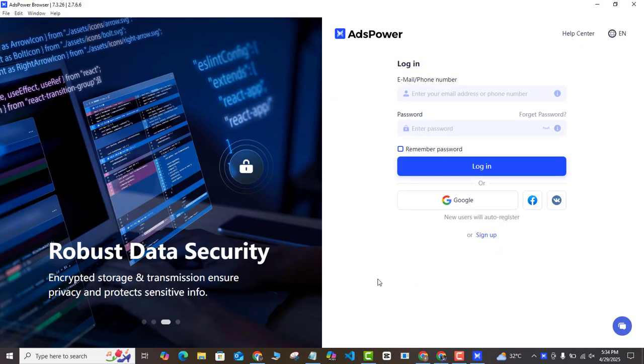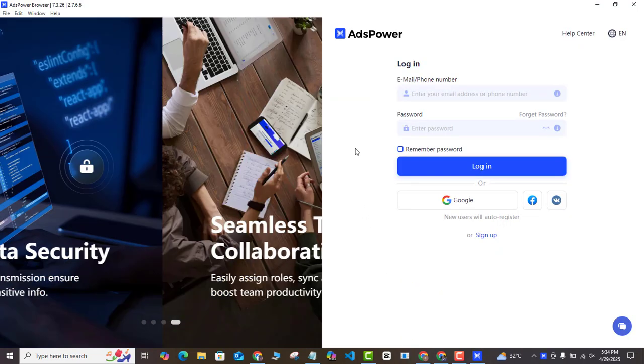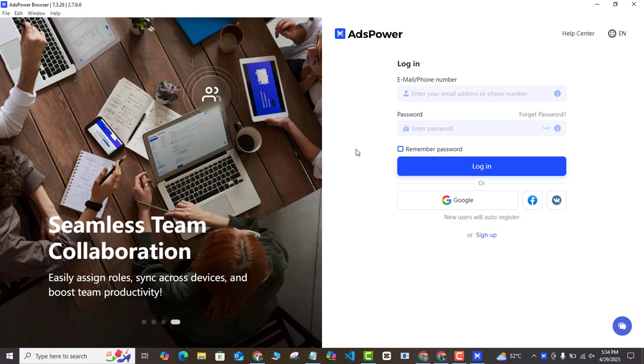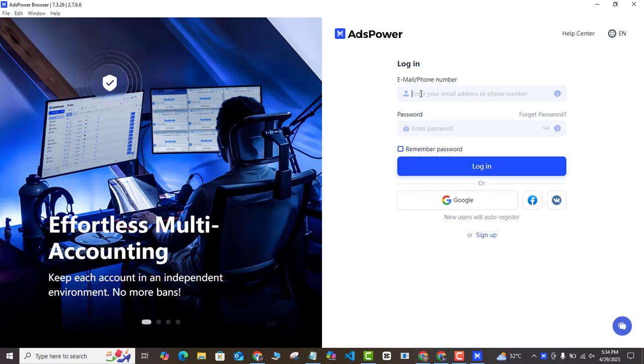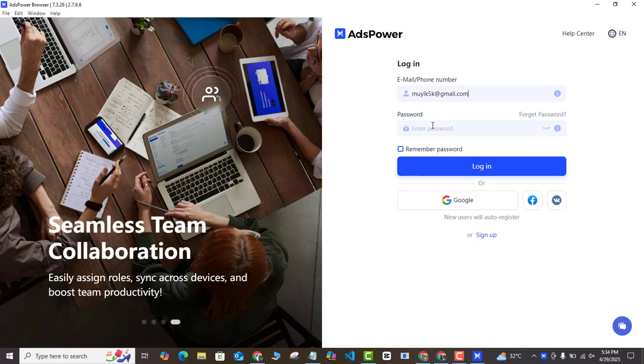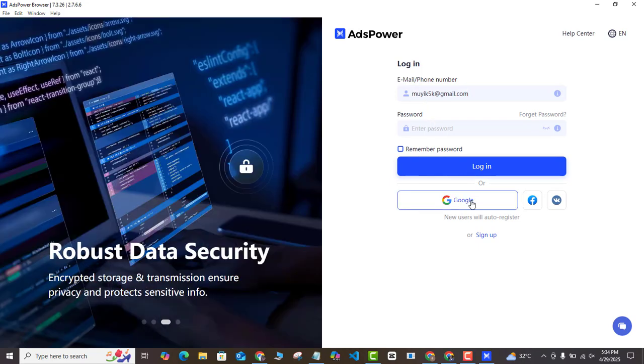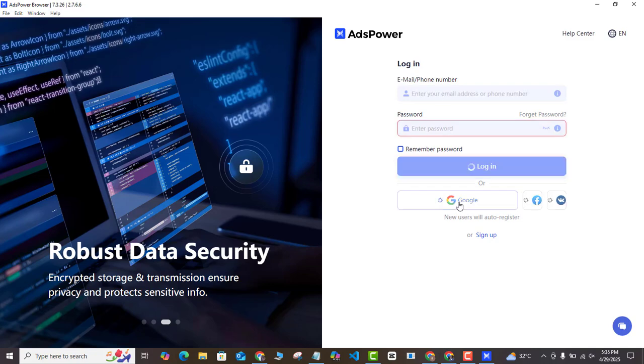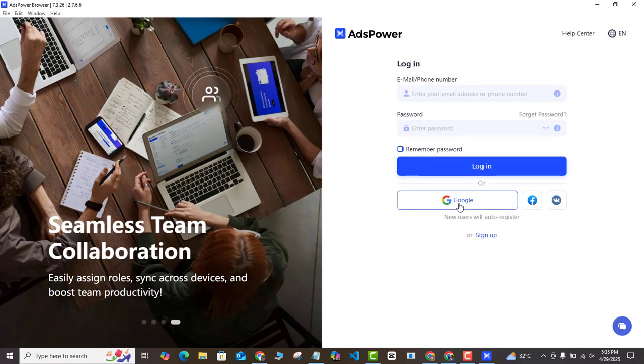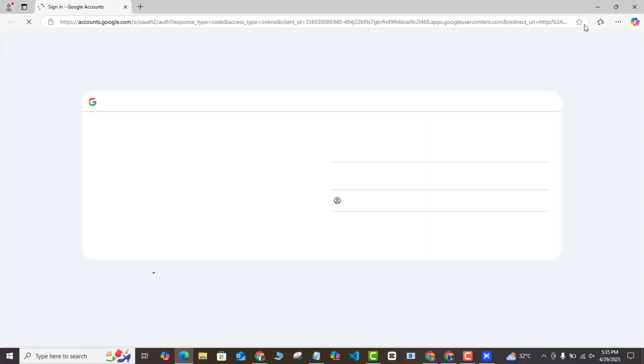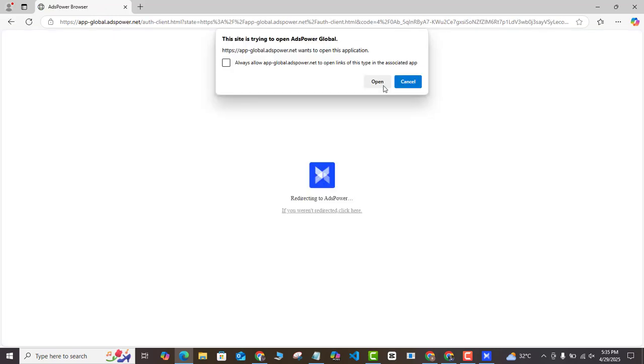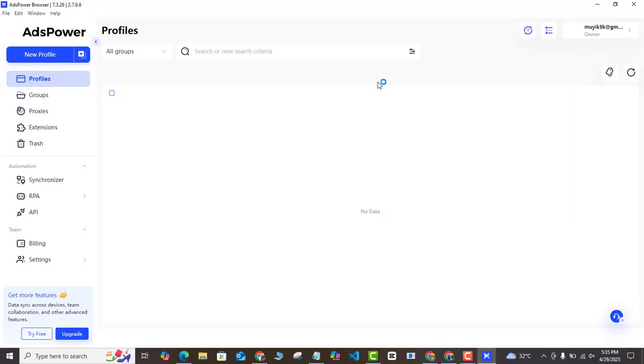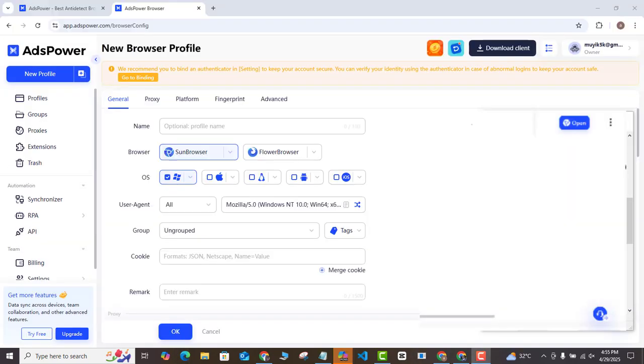Once that is done successfully, you can launch your AdsPower account and then all you need to do here is type in your email address and your password or you can actually log in with your Google account. Once your account creation is successful, this is what your new account will look like. Clean and straightforward as you can see.